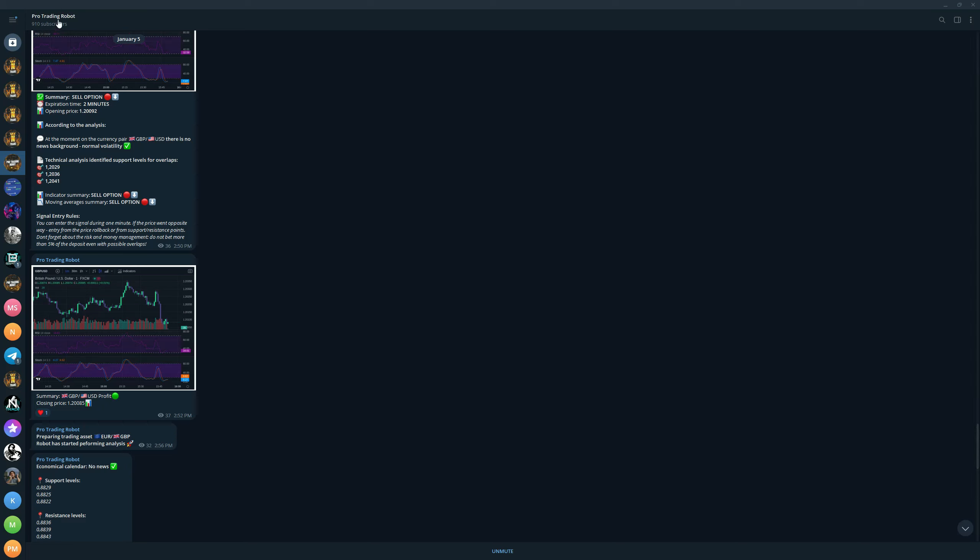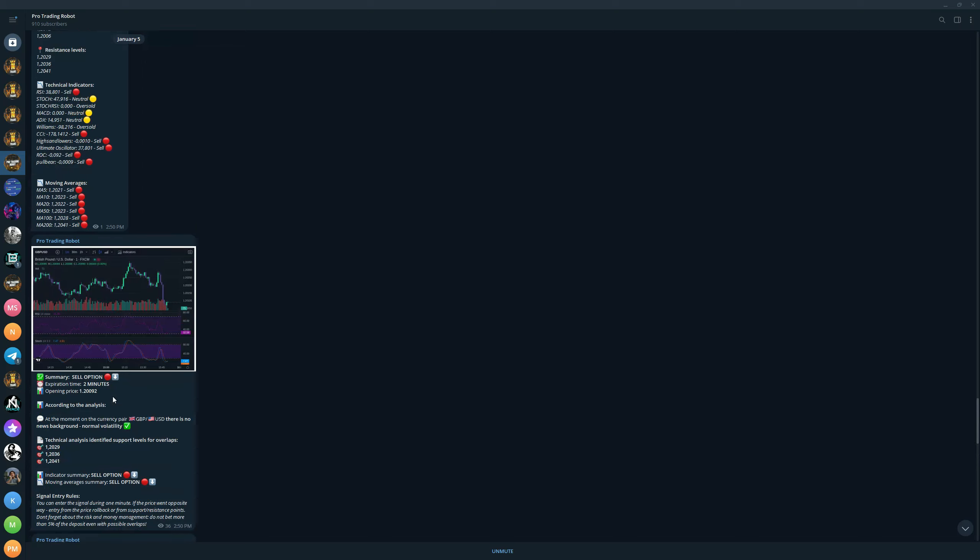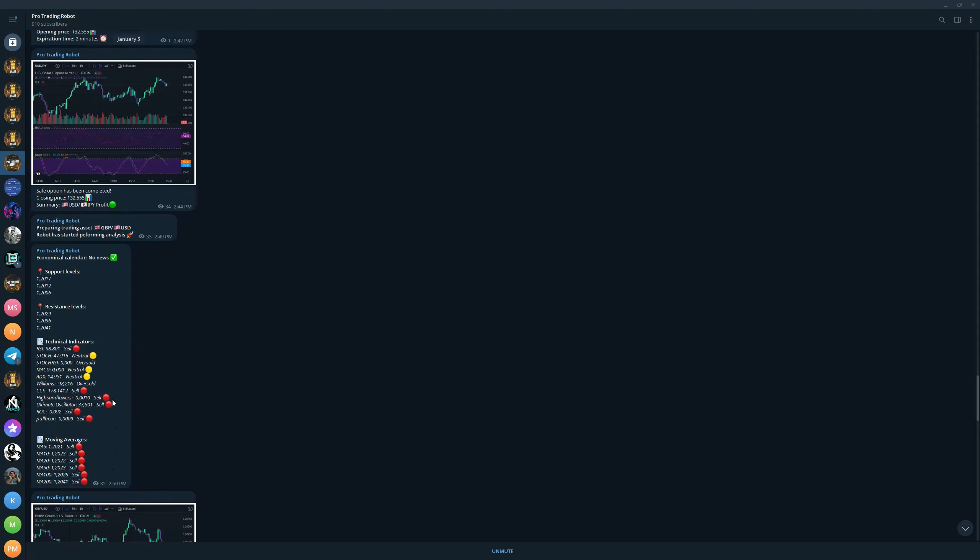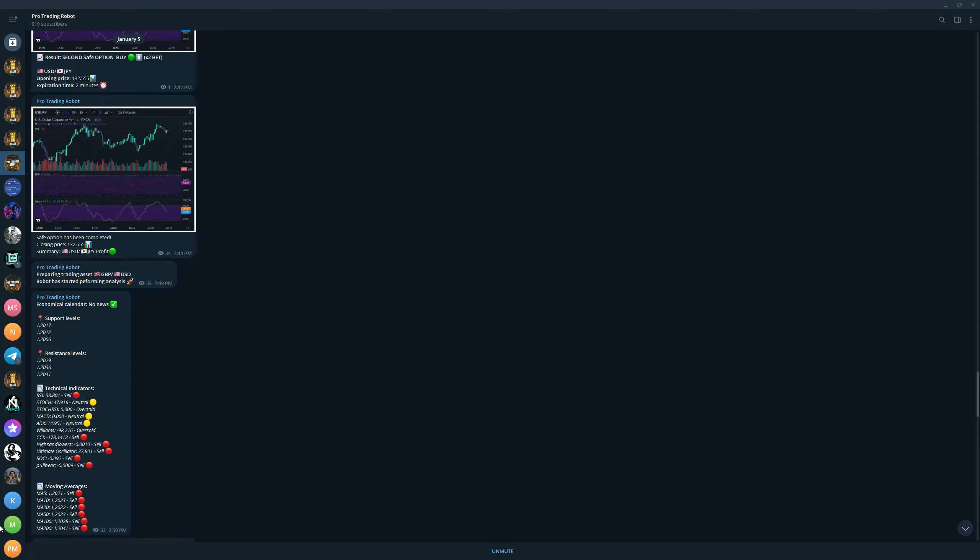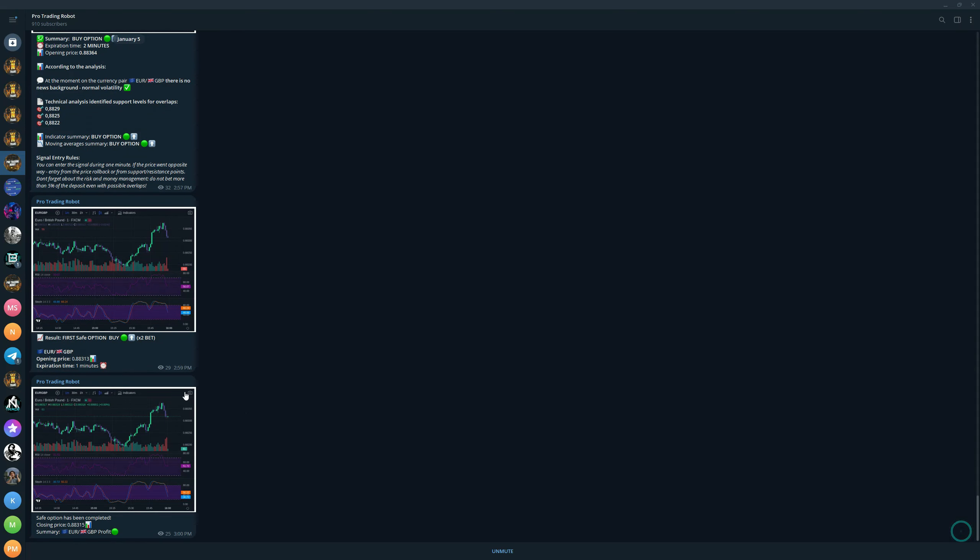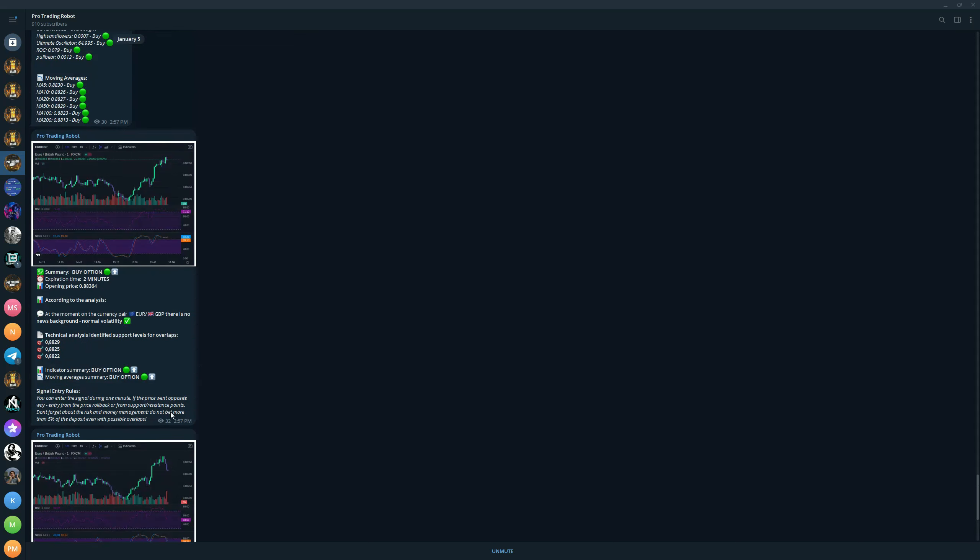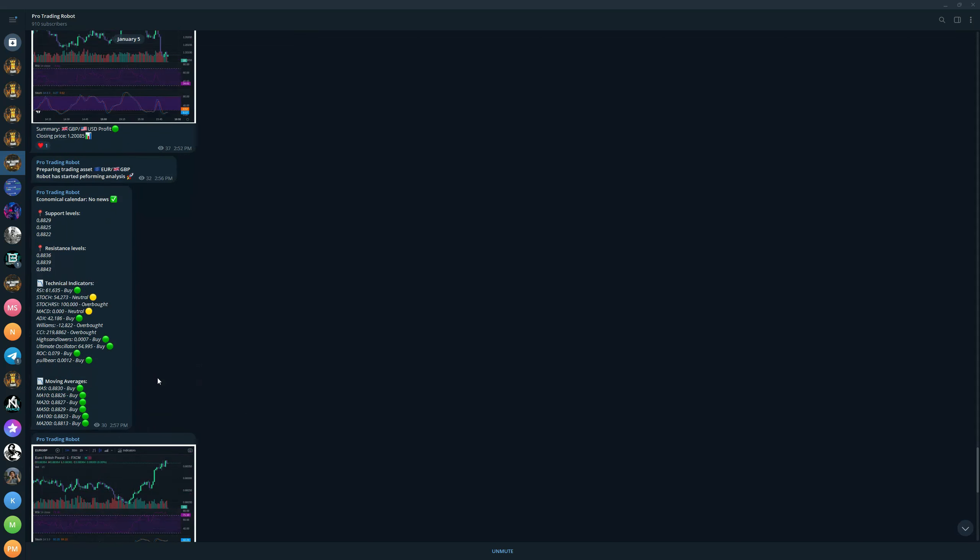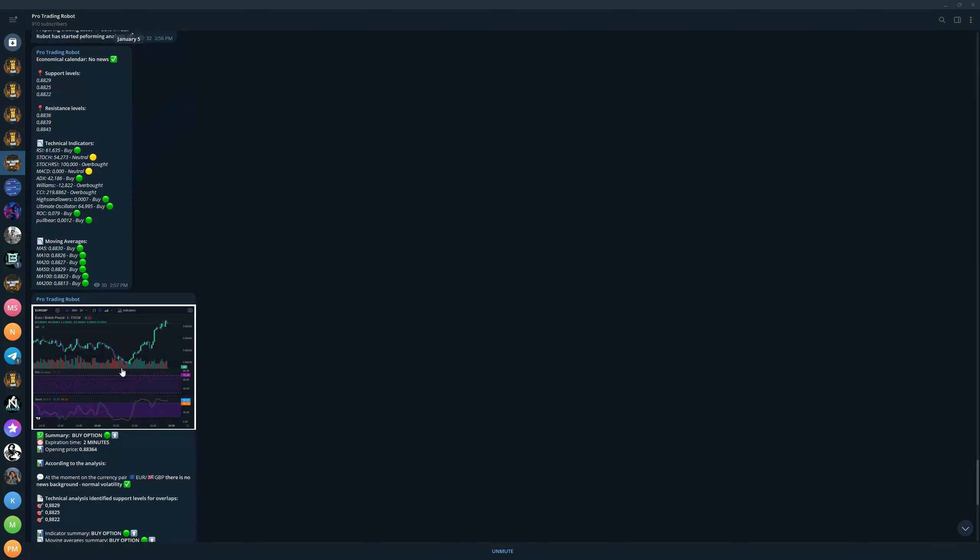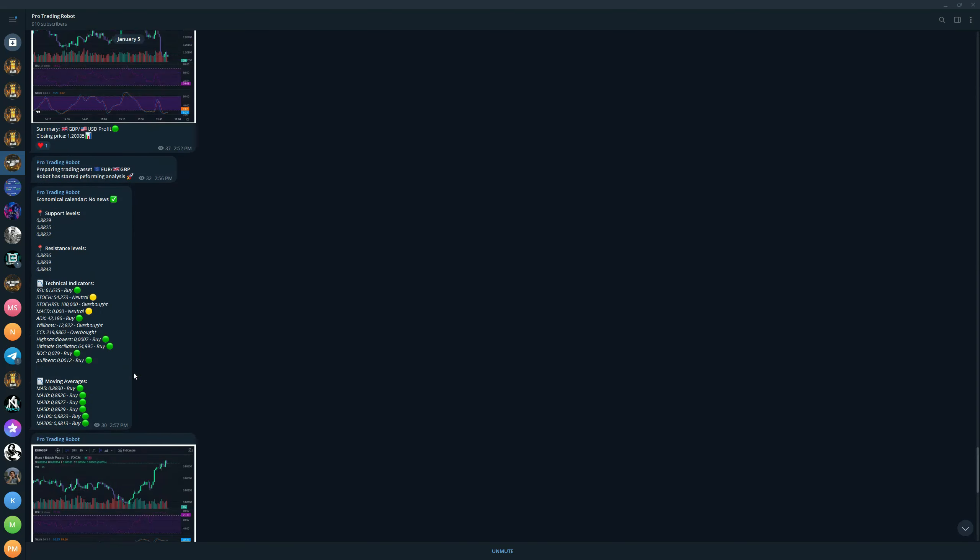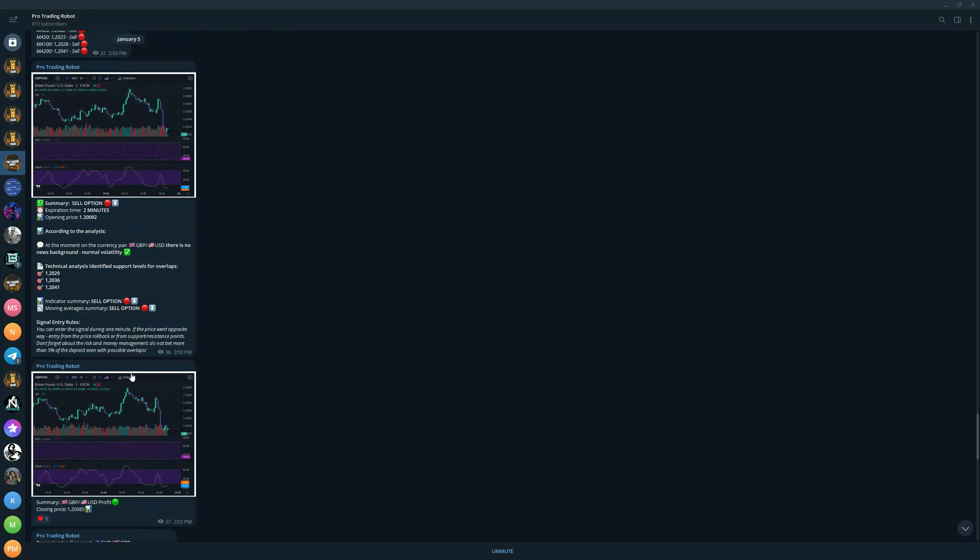We released it literally like three weeks ago and we already have 900 people trading with us daily using this robot. This is a full technical analysis performing robot. So not only you get a signal of what position to take, you get full technical analysis, you get indicators, you get moving averages, support and resistance levels for your safe options.